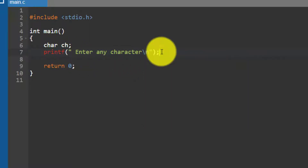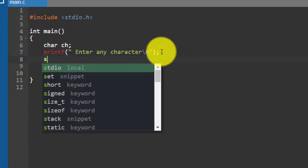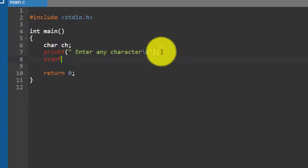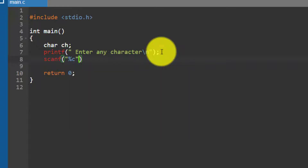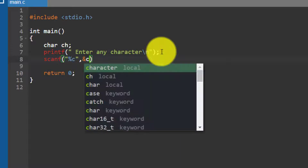While the user enters any character, I am going to read that character using scanf with %c format specifier. I written %c because I am accepting a character, then comma and the address of the variable: &ch, followed by a semicolon.